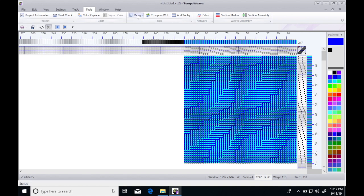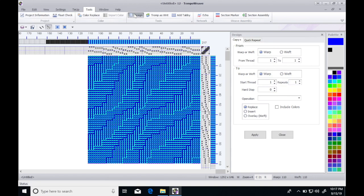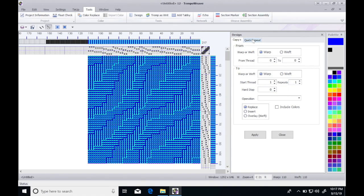Let's go into the design tab and do a quick repeat and repeat the warp. If I repeat it one more time, I've got 9.1 inches. Maybe I want it a little wider than that.